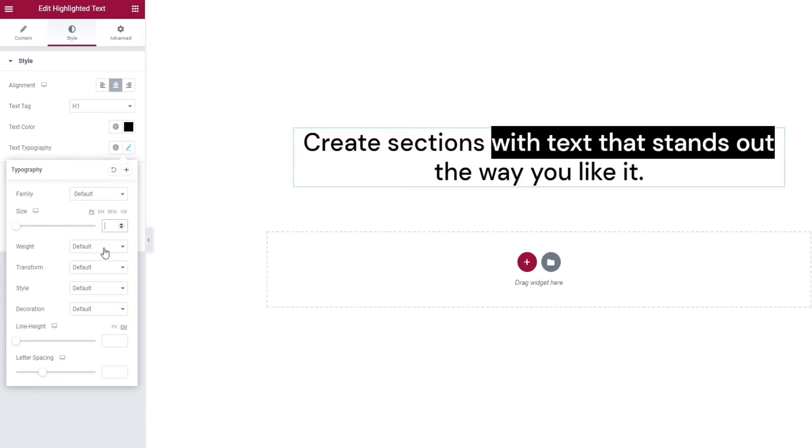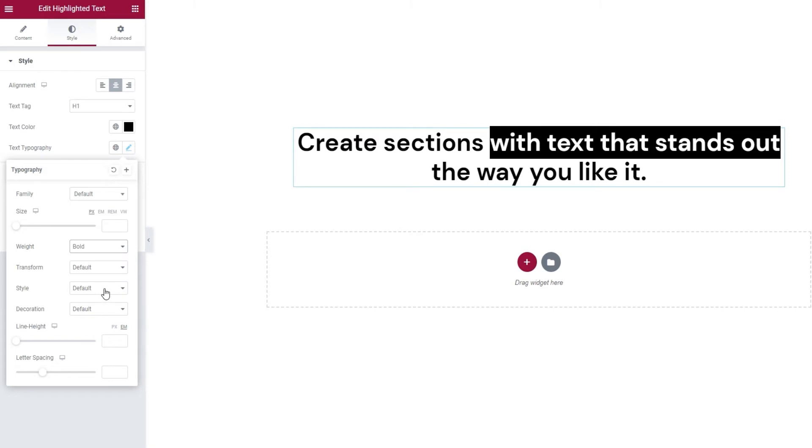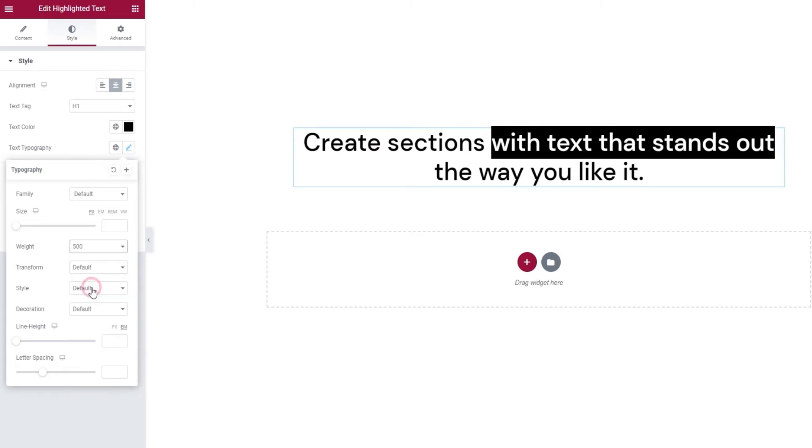Following that, we have the weight option. In here, we can pick whether our text will be normal or bold, or use one of these number values to set it somewhere in between.